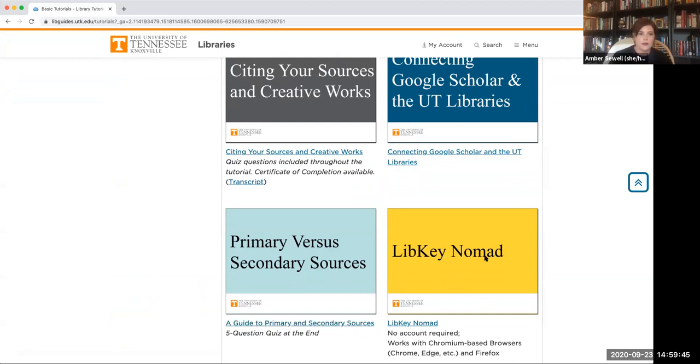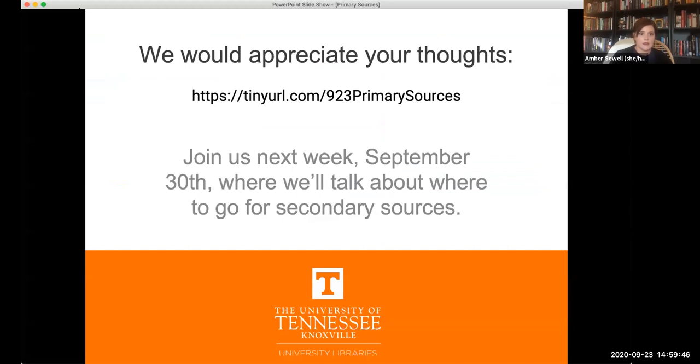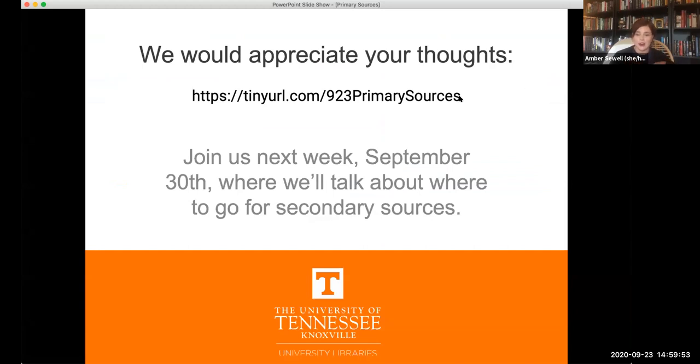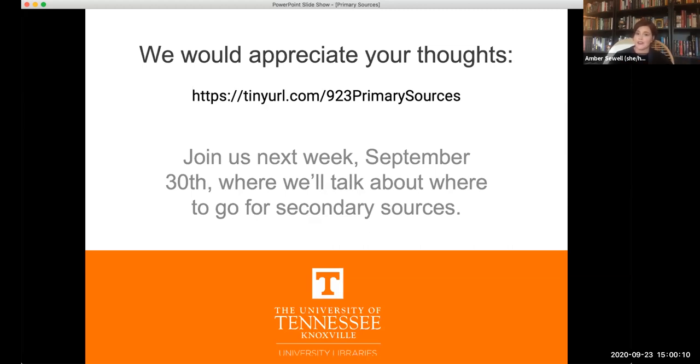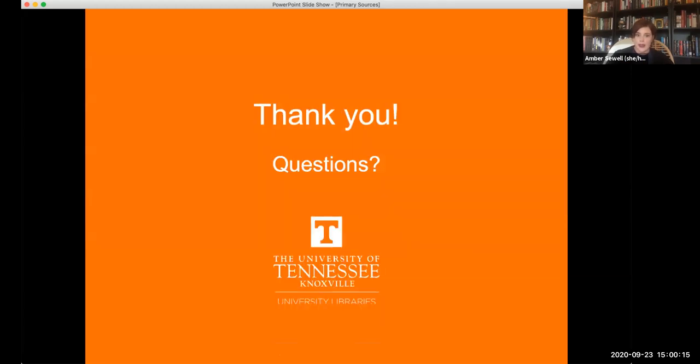And with that, that is all we've got for you. We would greatly appreciate it if you all would fill out our survey here. Just a couple of quick questions about the workshop today. If you require attendance for this workshop, filling out the survey will give you that. And we would also like to invite you to join us next week, same time, 2:30, where we're going to talk about where to go for secondary sources. And we're going to go ahead and stop the recording now so we can answer any questions anybody has.